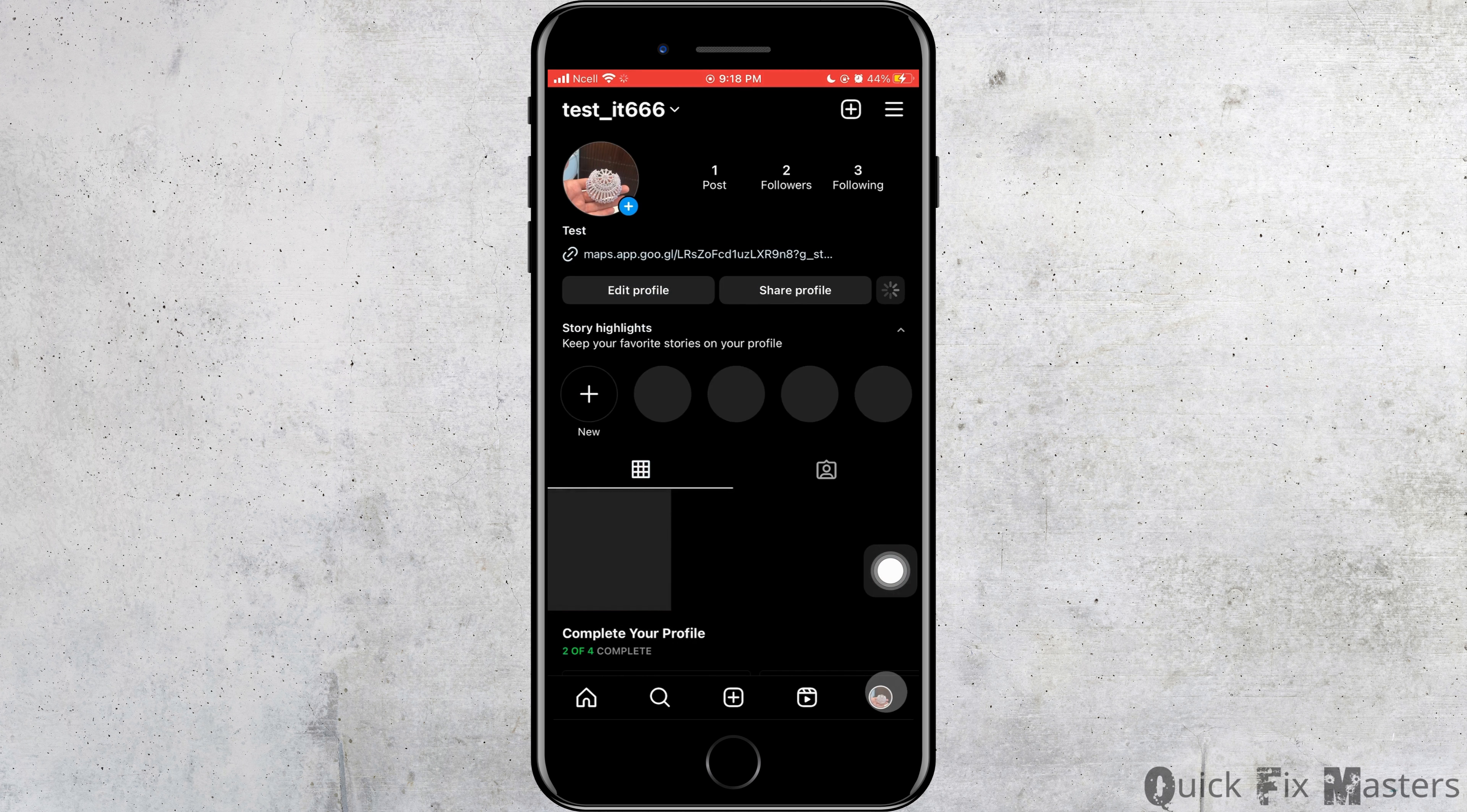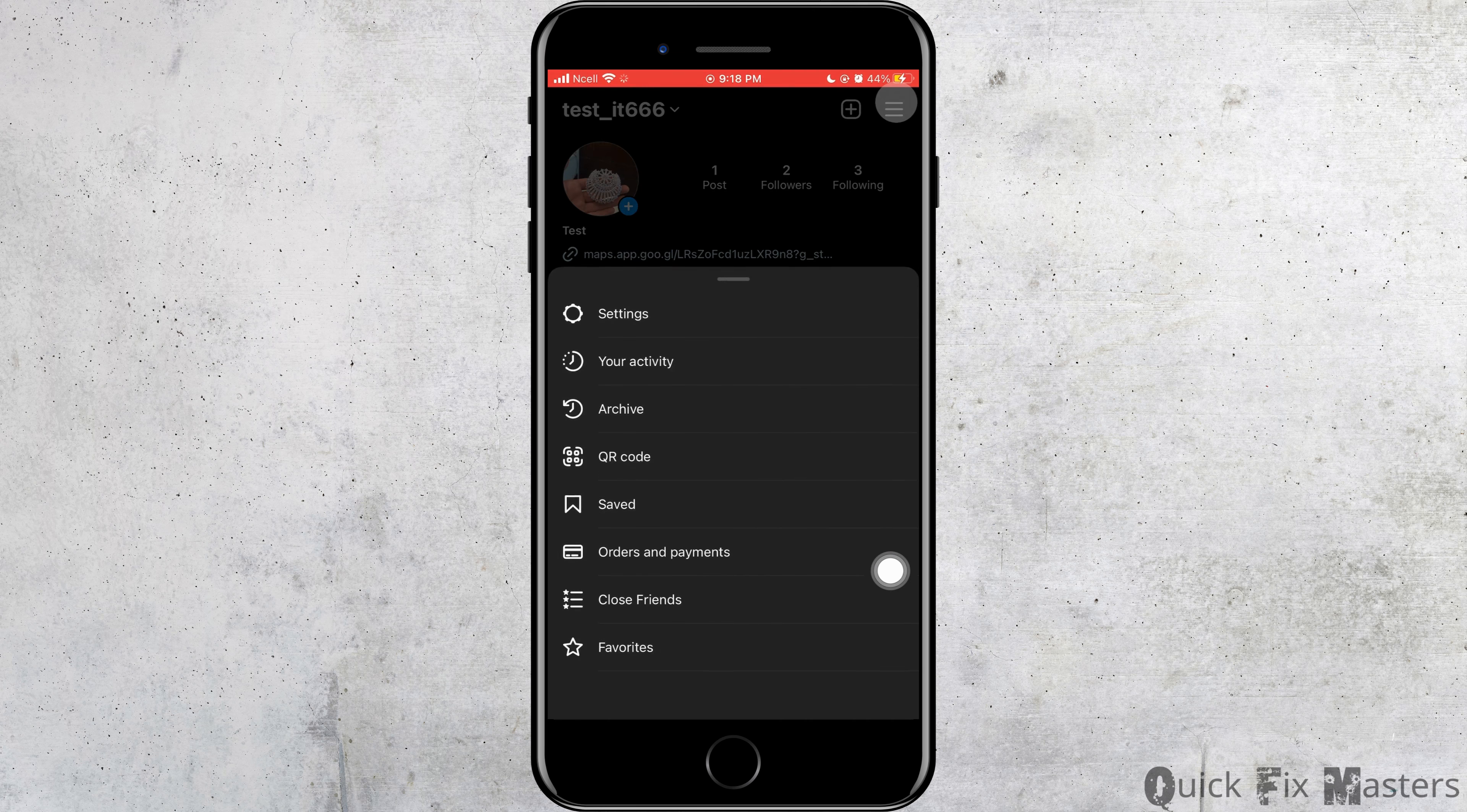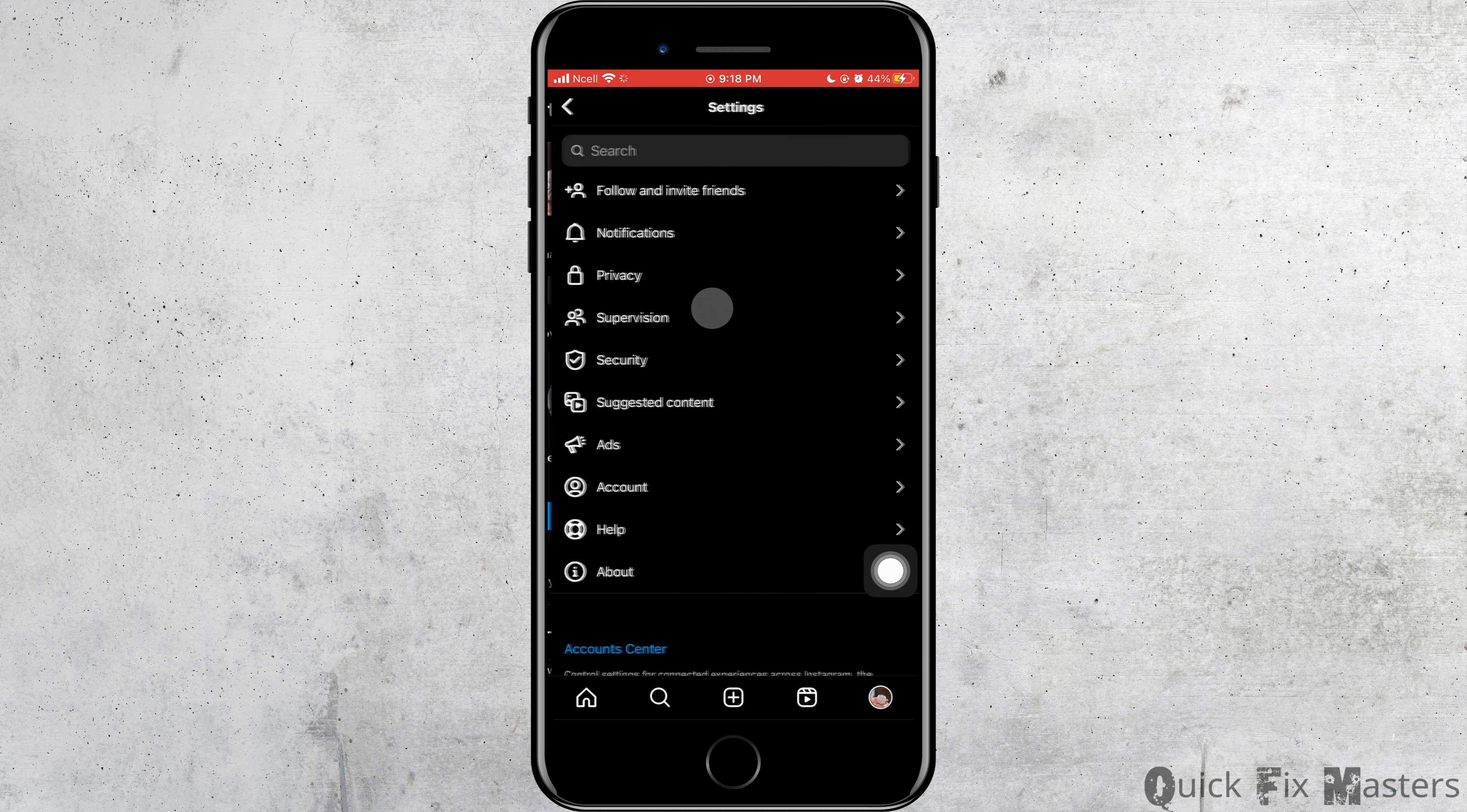To do that, you want to tap on your profile, then tap on three horizontal lines, tap on settings. After that, you want to tap on account.